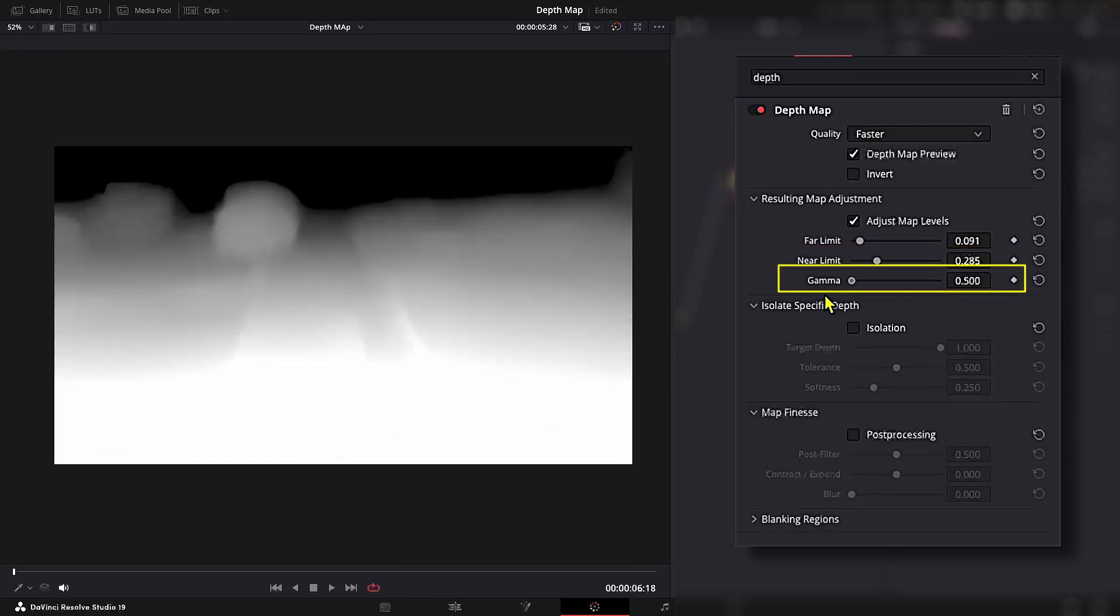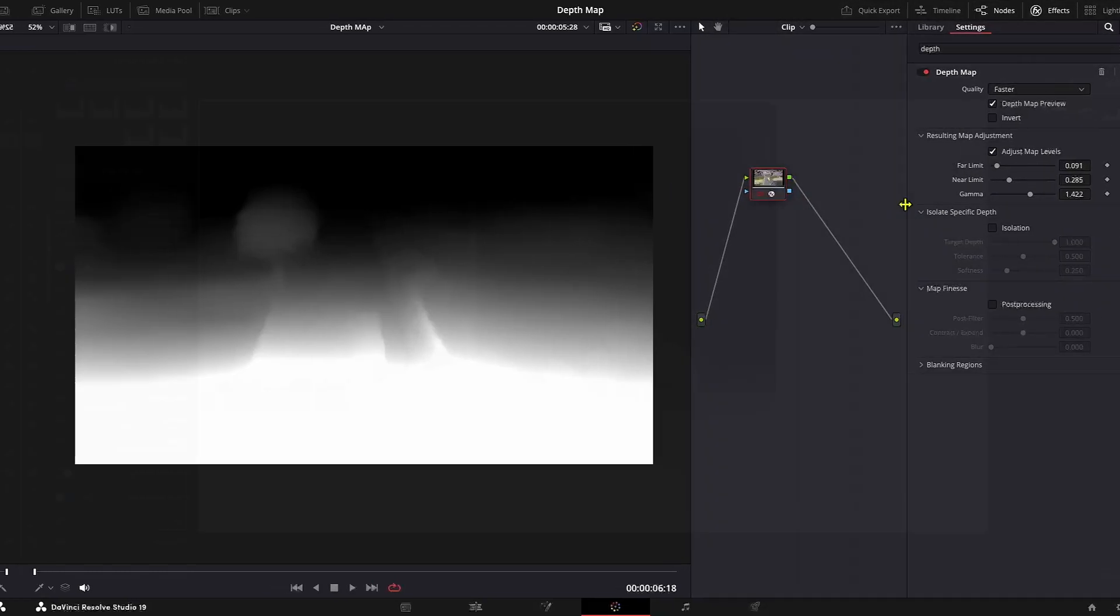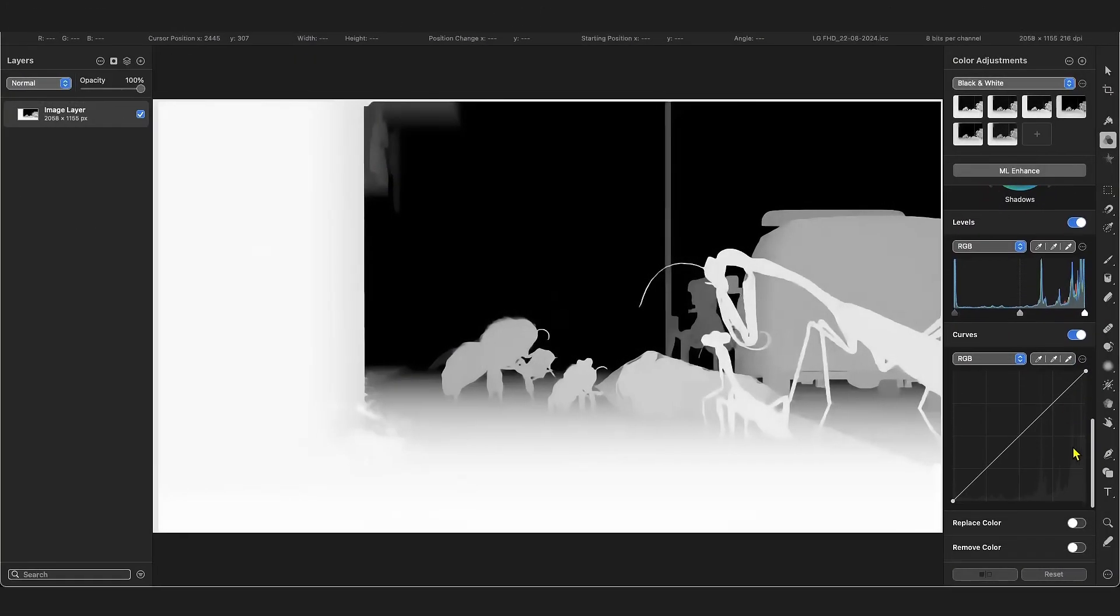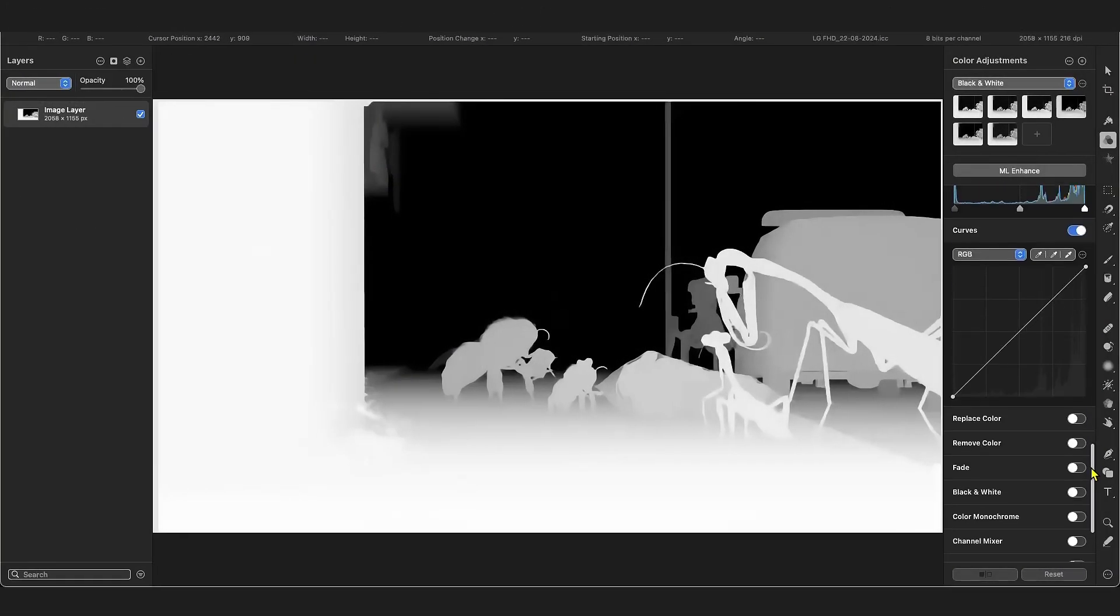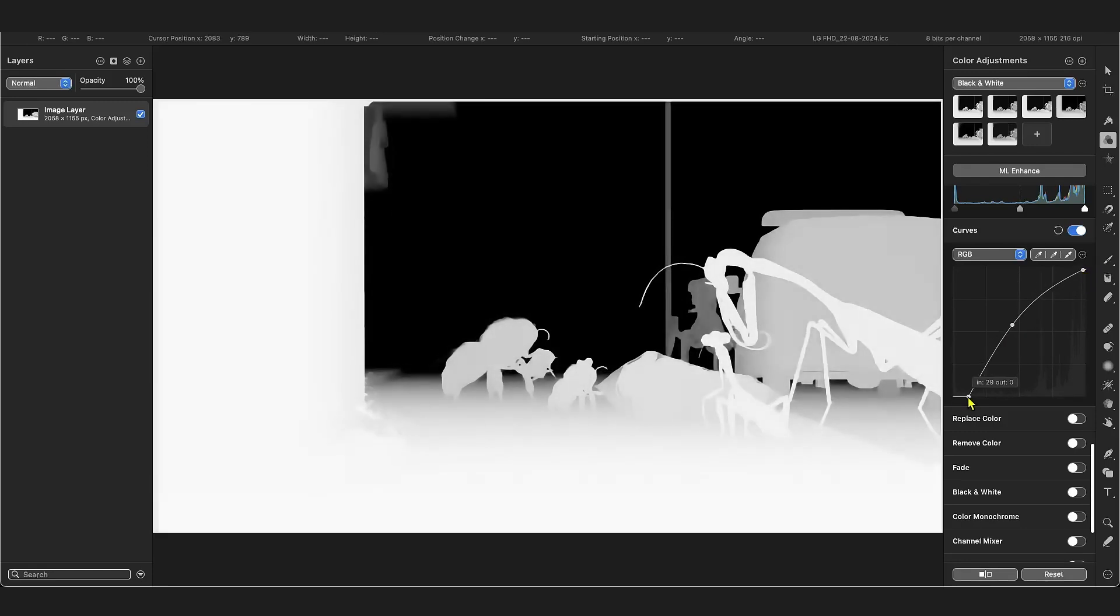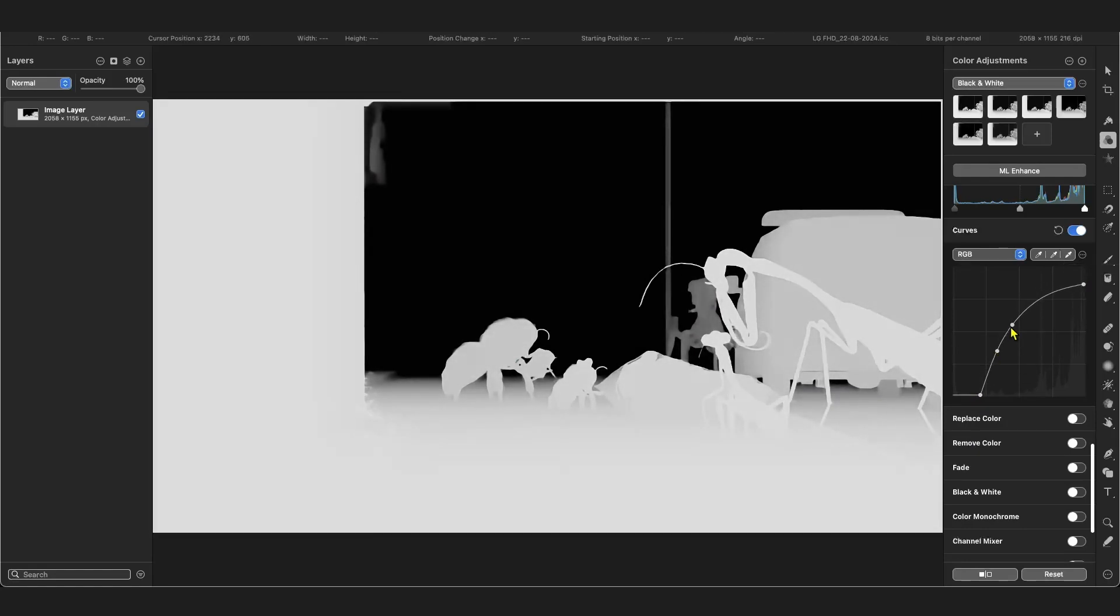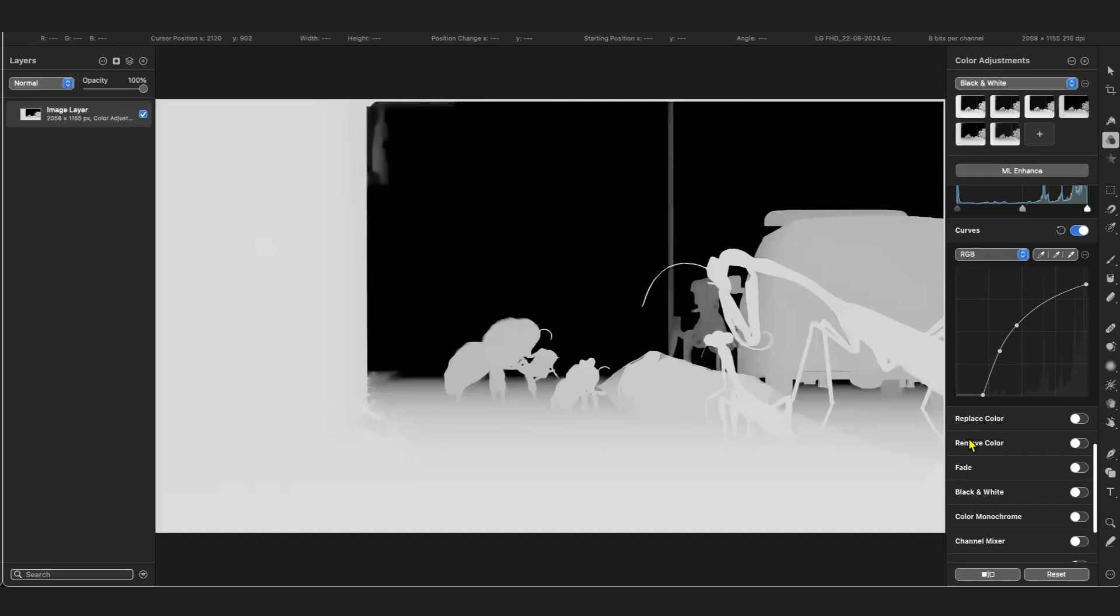Gamma lets you brighten or dim the middle depth values. Let me explain what gamma is. Gamma adjusts contrast without affecting the highlights and the shadows. It's a powerful tool to fine-tune the image's appearance. Okay, coming back.